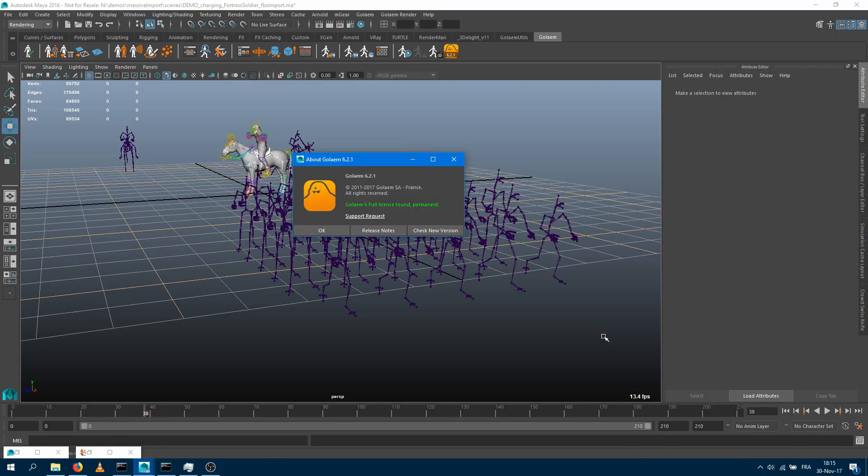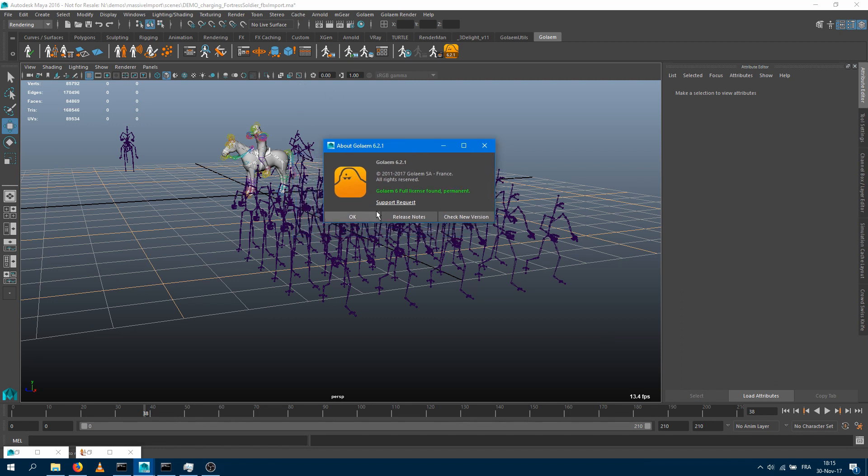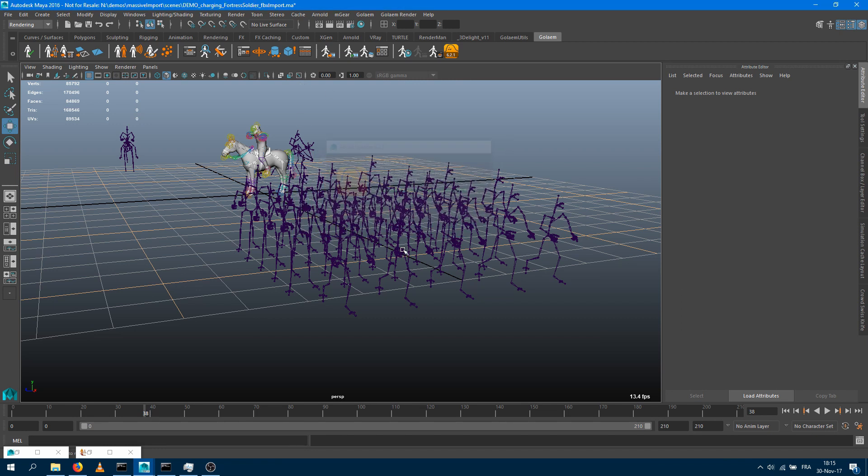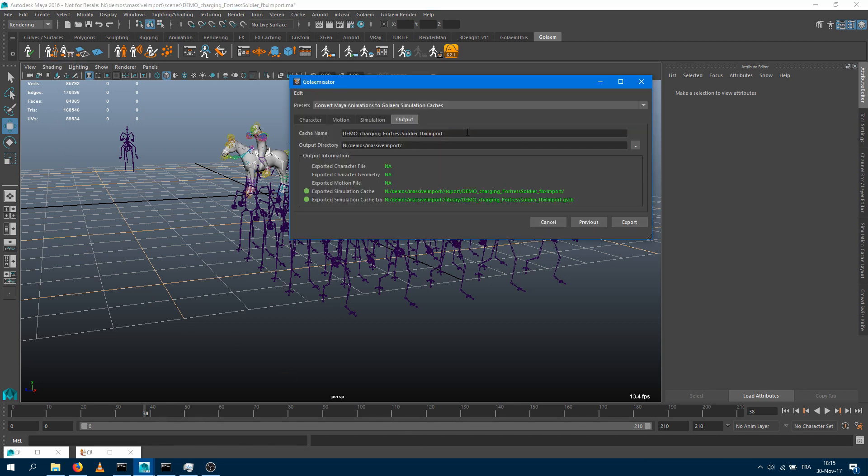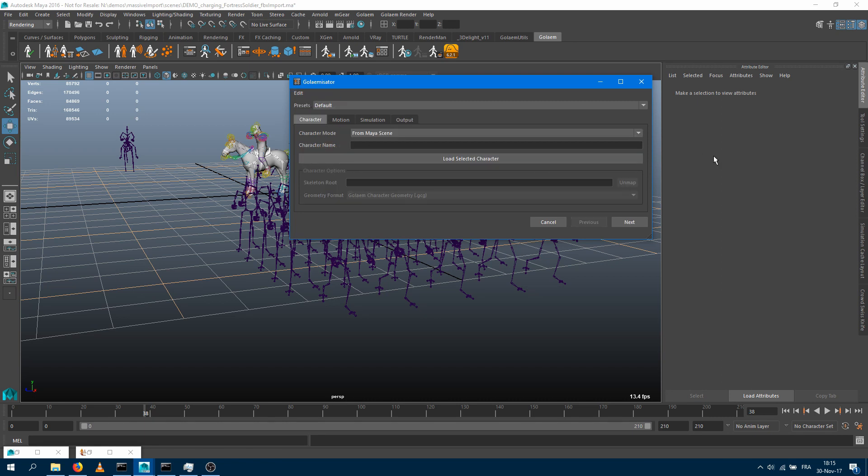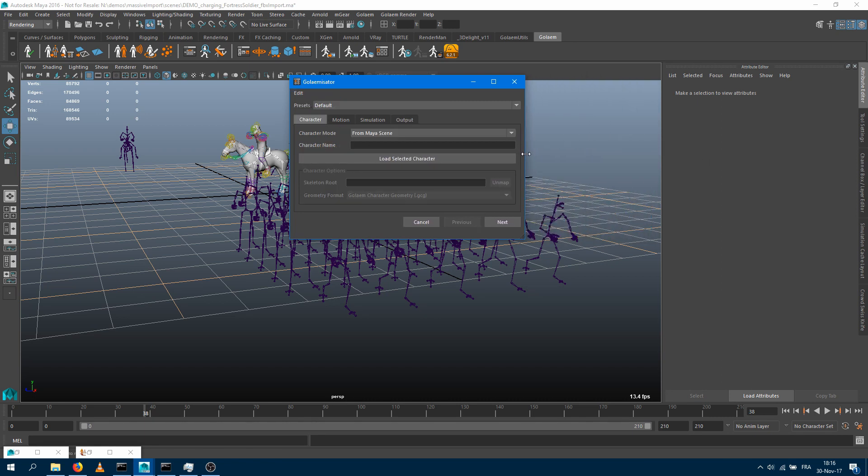Welcome to this video tutorial which introduces the Golemizator tool. Here I'm running Golem 6.21, and we introduced the Golemizator tool a couple of releases ago. It can be found from here. Let me reset it. And it can be used for two different scenarios.